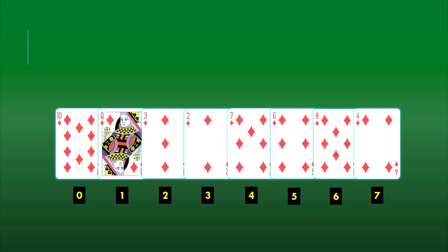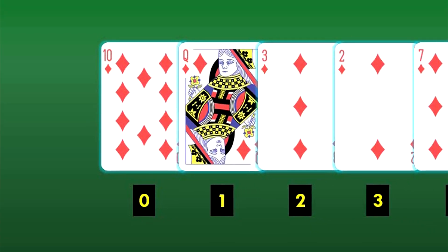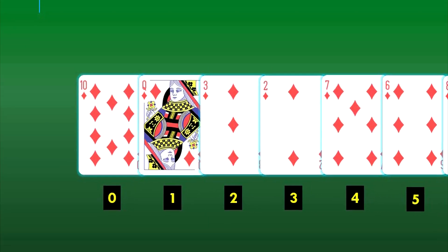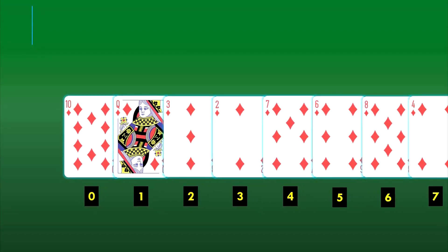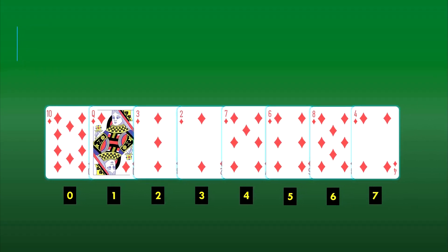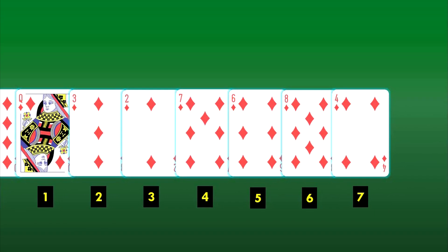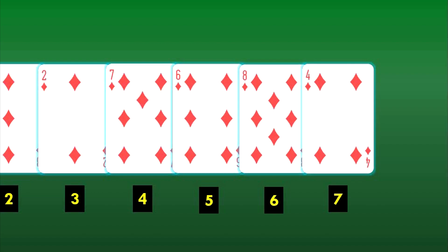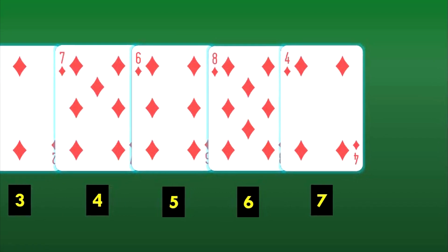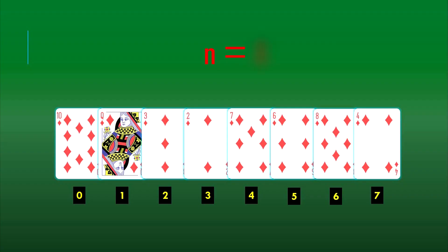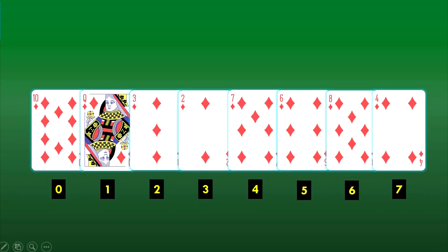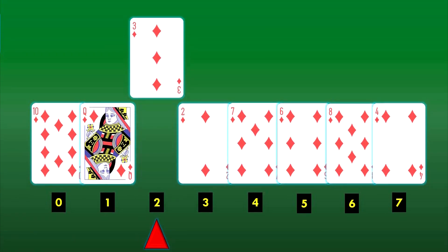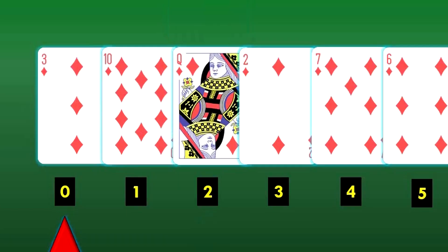Let's say these are the cards that we have in our hand, and we want to sort them in ascending order. The card on the left, the 10 of diamonds, is represented as the 0th element in the array. Similarly, the card on the right, the 4 of diamonds, is represented as the 7th element in the array. There are 8 cards.